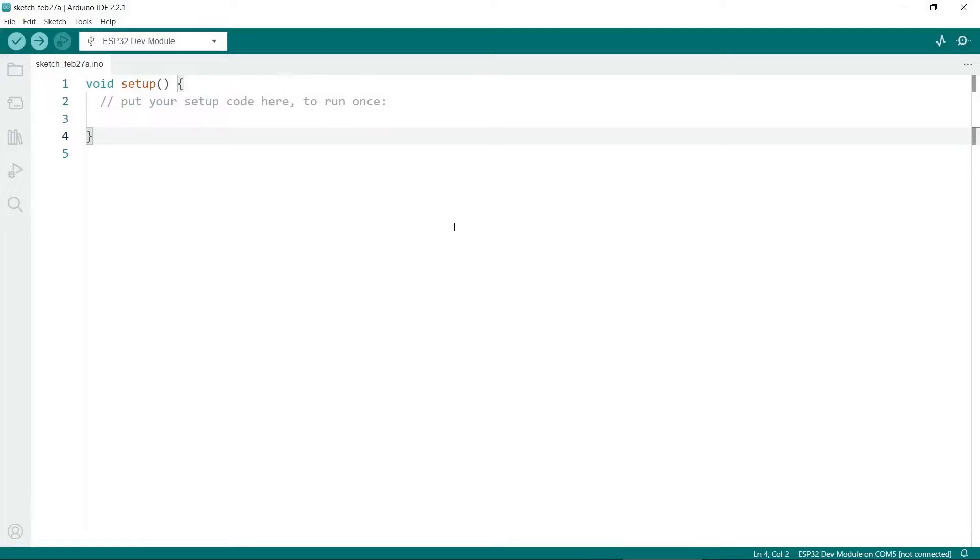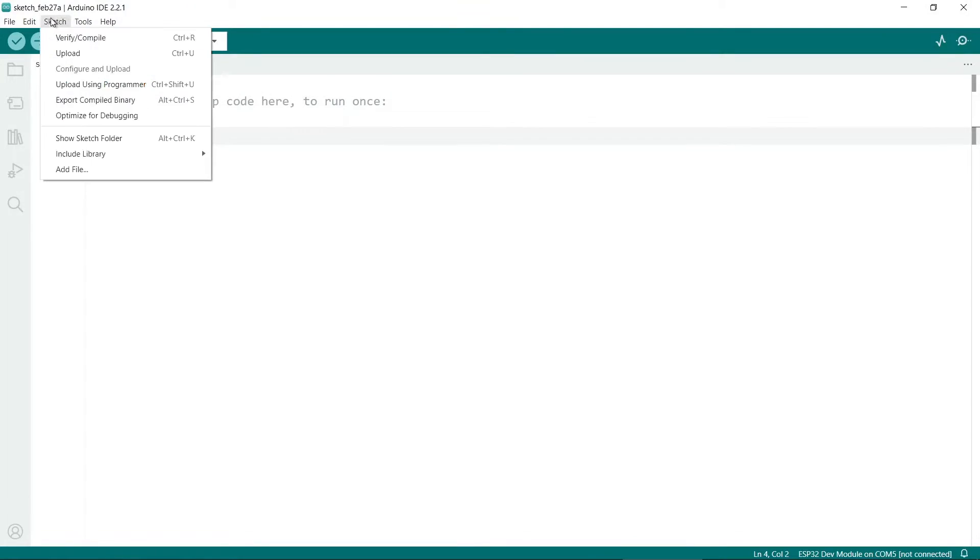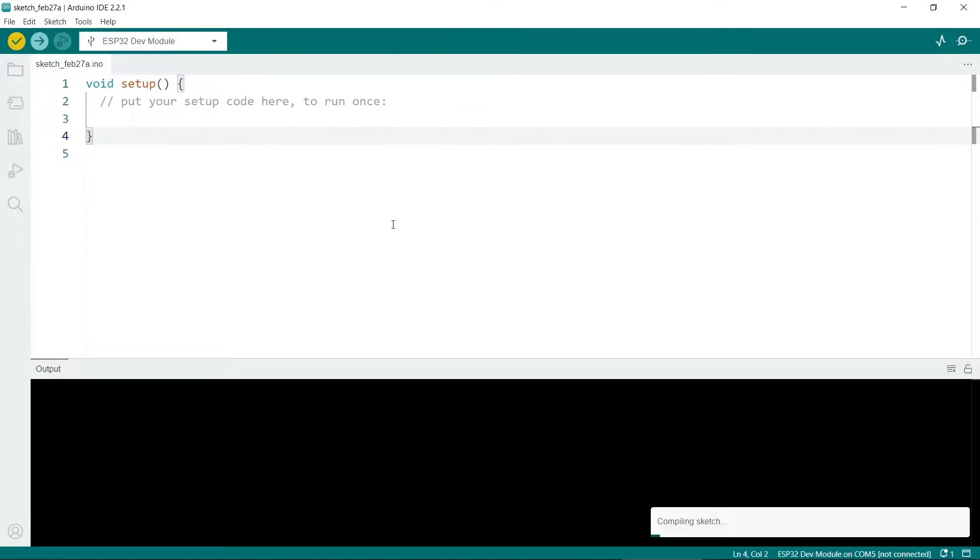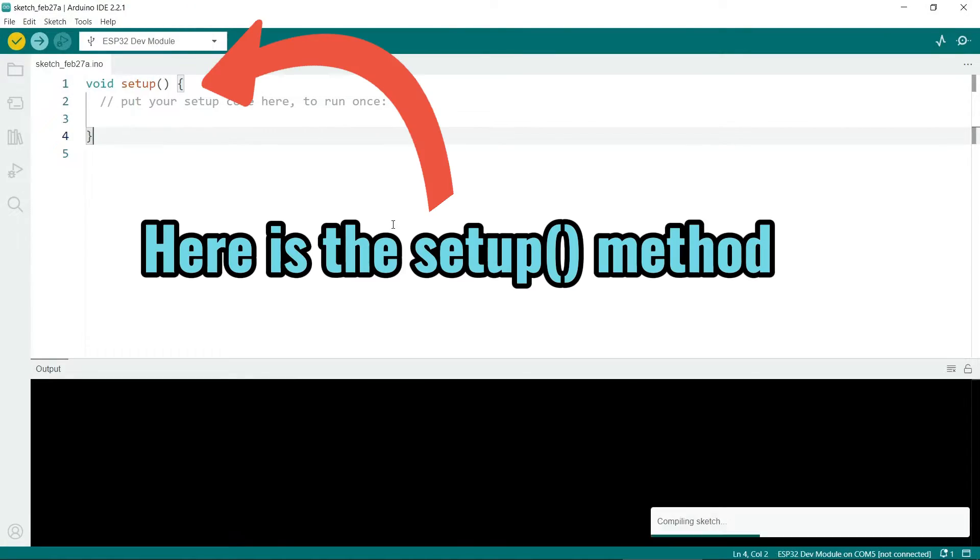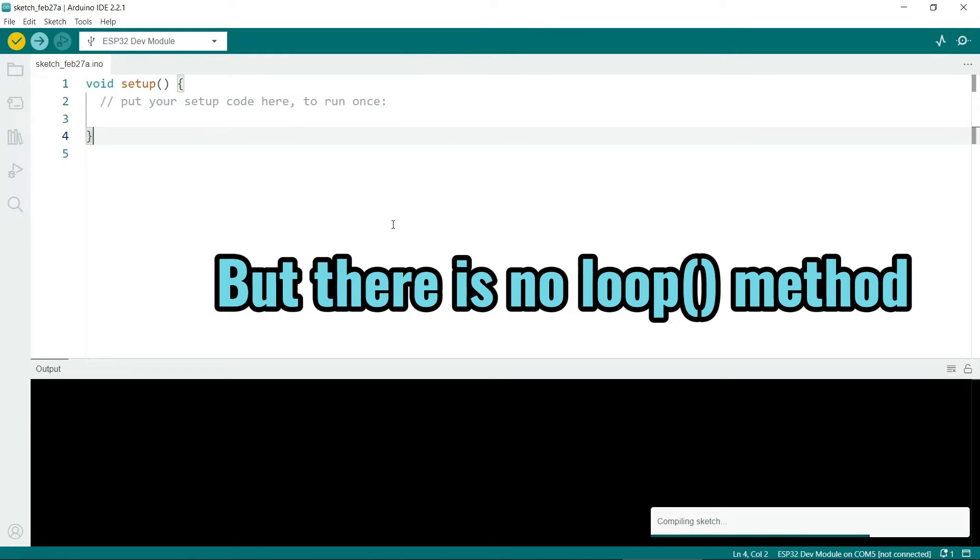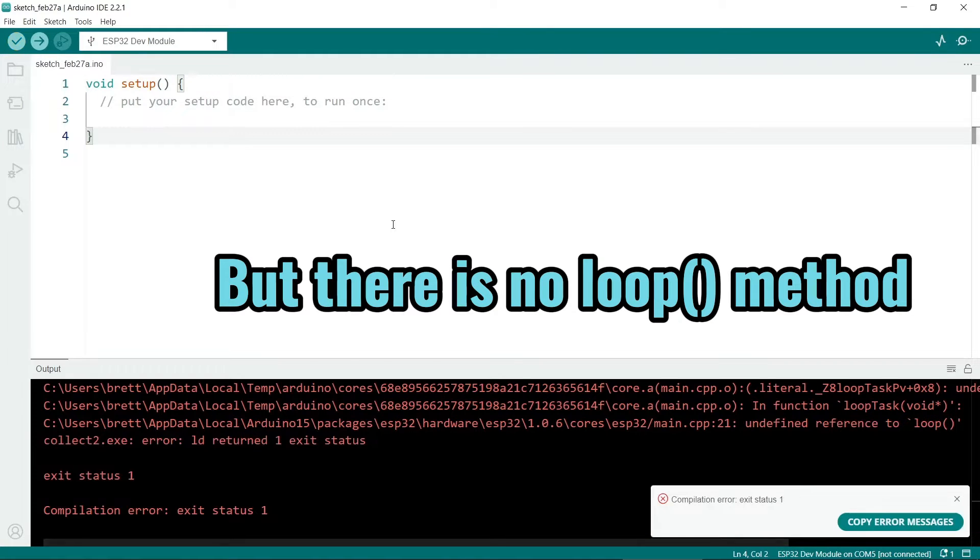The number one reason for this error to appear is the sketch doesn't contain a loop method. As a result, the sketch will not compile.